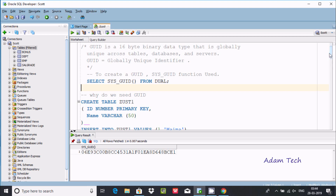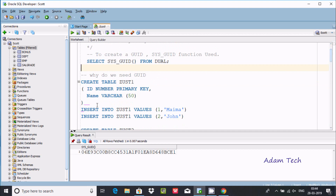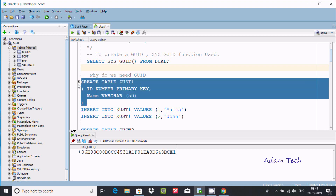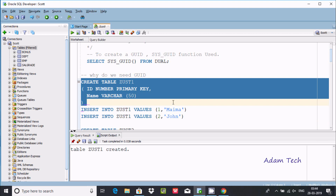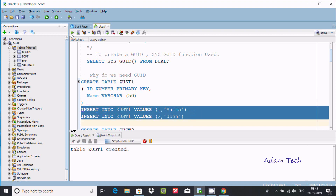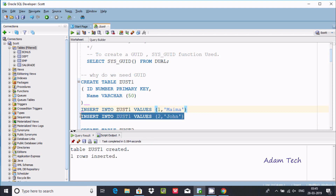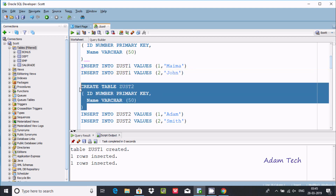Now I am going to explain why we need GUID with an example. First, I am going to create a table with columns id and name, where id is the primary key. After executing this query, the table is created. Now inserting rows — first row inserted, second row inserted.